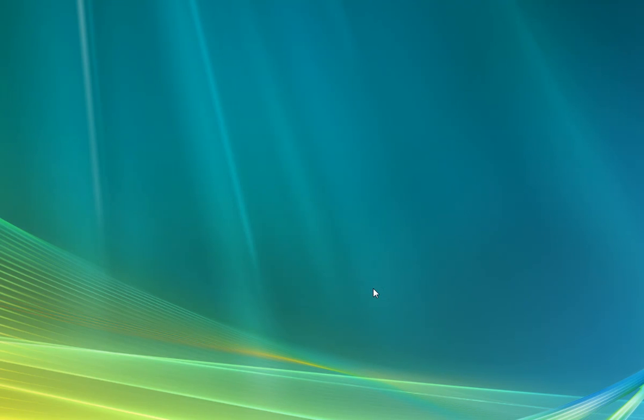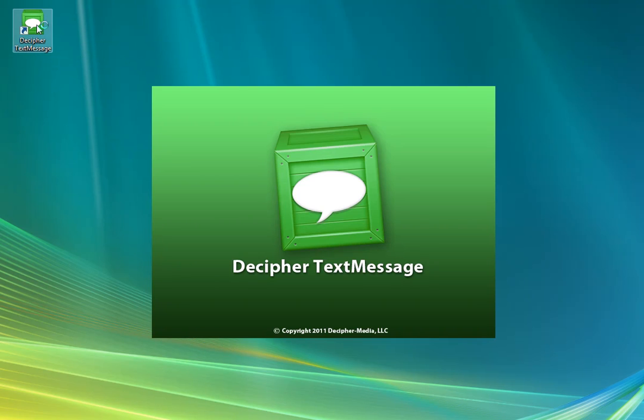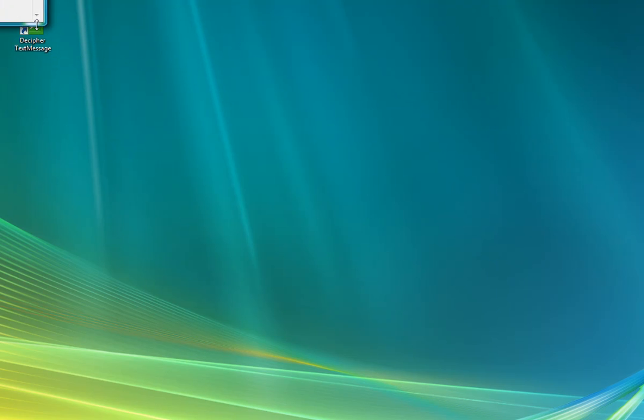And then you can either launch Decipher Text Message from the little desktop icon that installs with the installer or it will be in your start menu. So I'm going to click the little desktop start button.